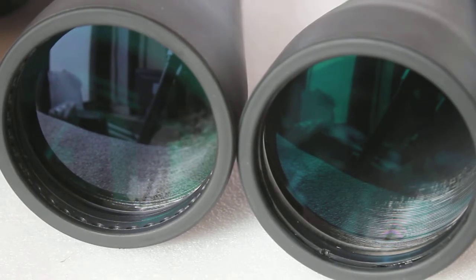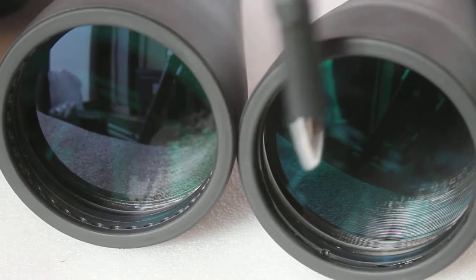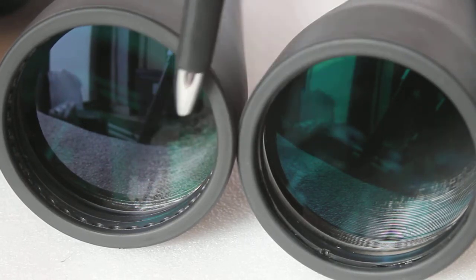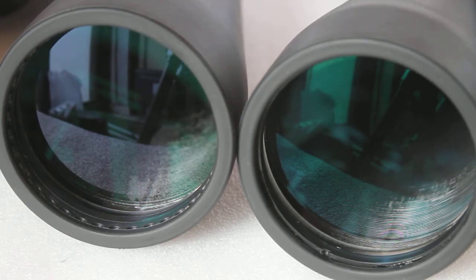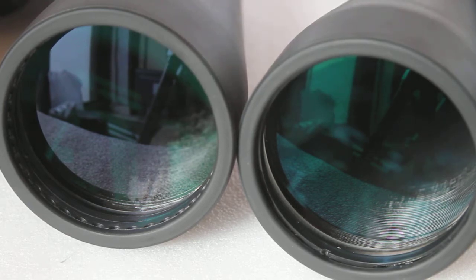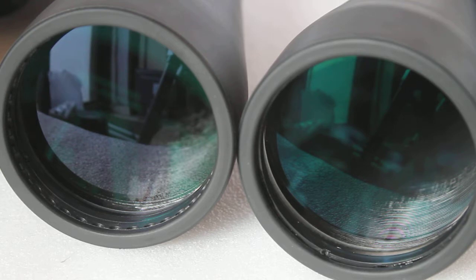Hello everyone, and today we're having another conversation about binocular lens coatings. This is a follow-up to my previous video about the advantages of fully multi-coated optics.